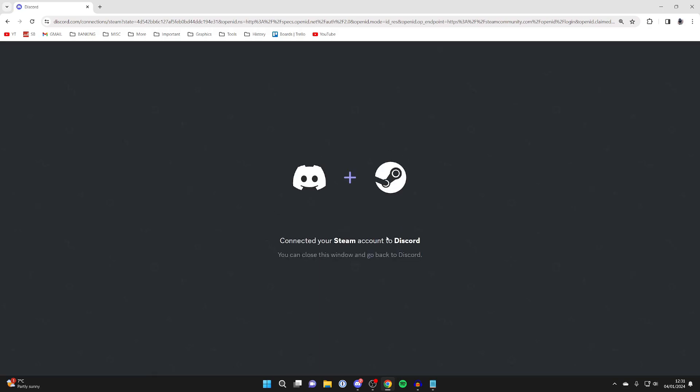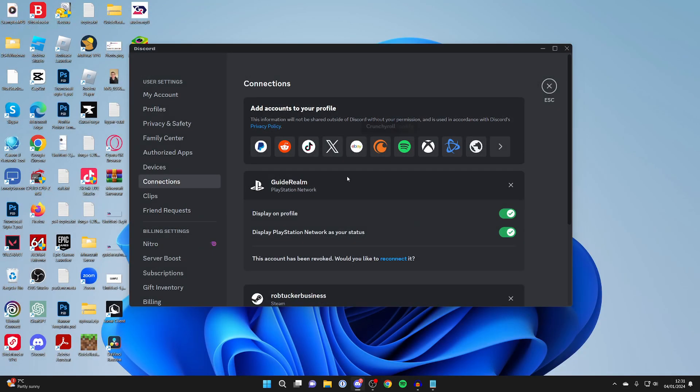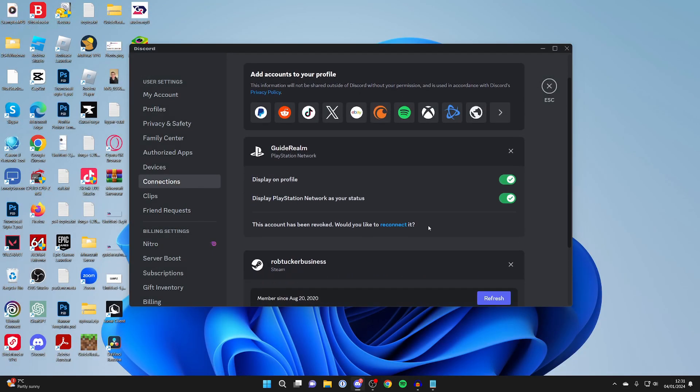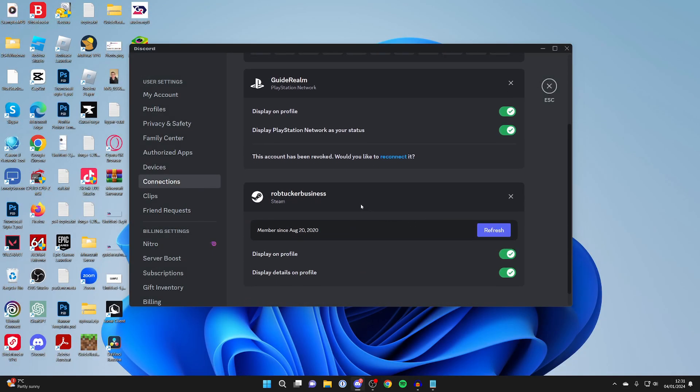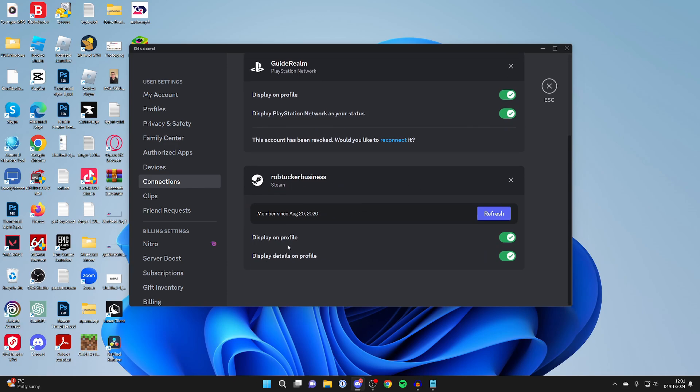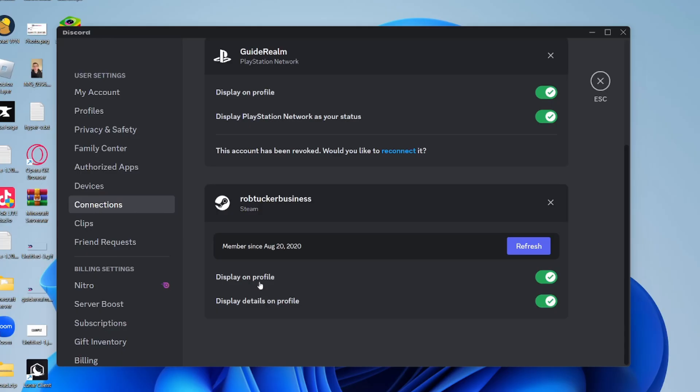It'll then say connecting and then it will change to connected. Then you can close off the browser and back to Discord. If we scroll down, we can see our Steam account here. We can also choose these settings if you want it to display on our profile and if we want to display our details on our profile as well.